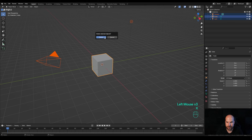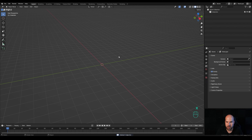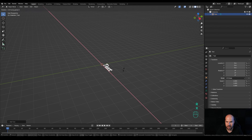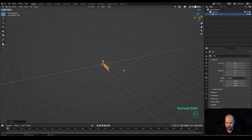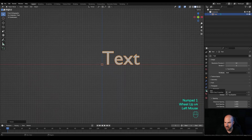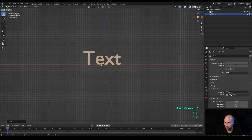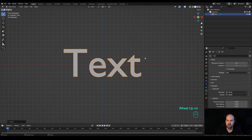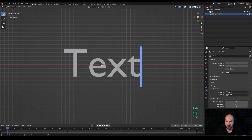Let's jump right into an empty Blender file. First, select everything, press X and delete — we don't need any of these objects. We'll create a text, so press Shift+A and add a text. Press R then X and 90 to rotate 90 degrees, hit Enter, then press 1 on the numpad for front view. Go into the text settings and center it on the horizontal and vertical axis.